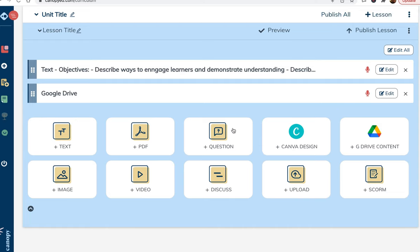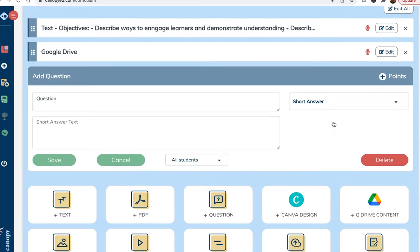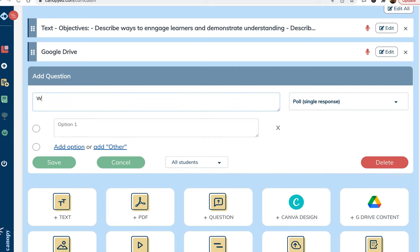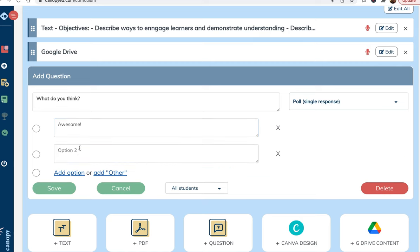Next, I'm going to add a poll question. I'm choosing the poll option because I want to engage learners, but I do not want to ask a question that has a definite right or wrong answer at this point.